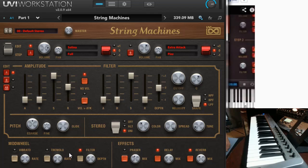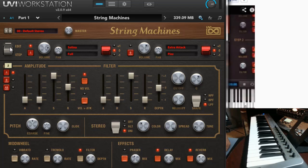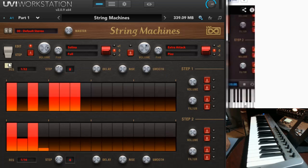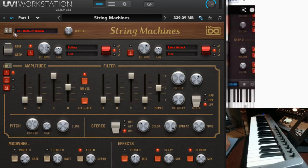You've got your mod wheel and you can assign a filter, tremolo, and vibrato — more than one, all of them, whatever you want. Then you've got your effects over here and your step sequencer or modulation over here for volume and filters. You can see that right there. So I'm just going to go through and start playing with the sounds.